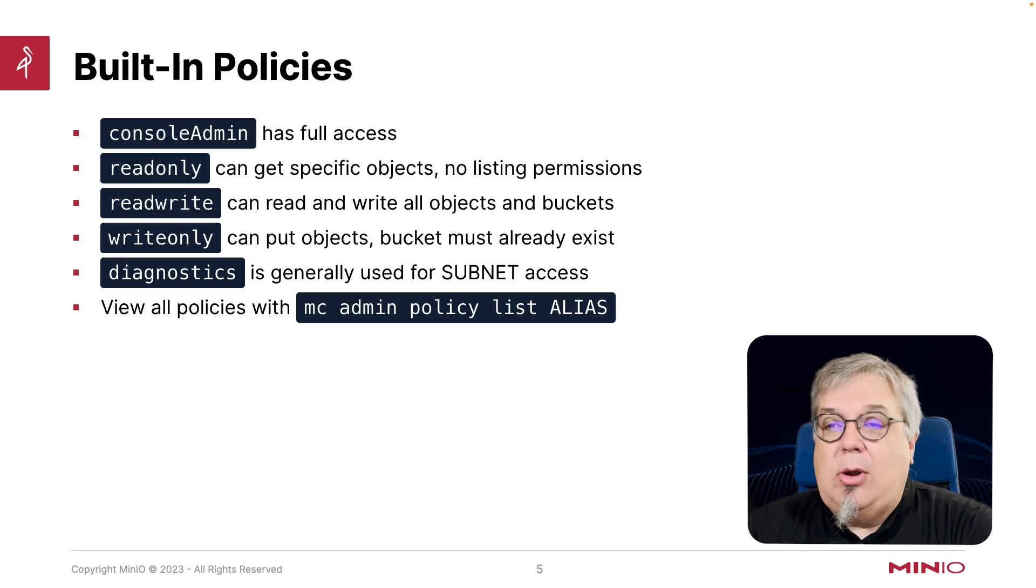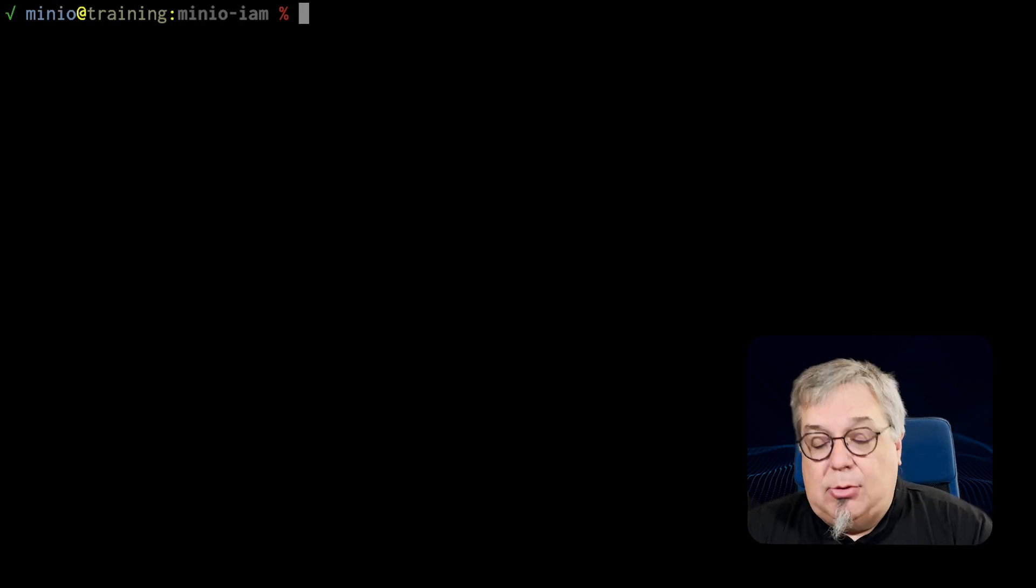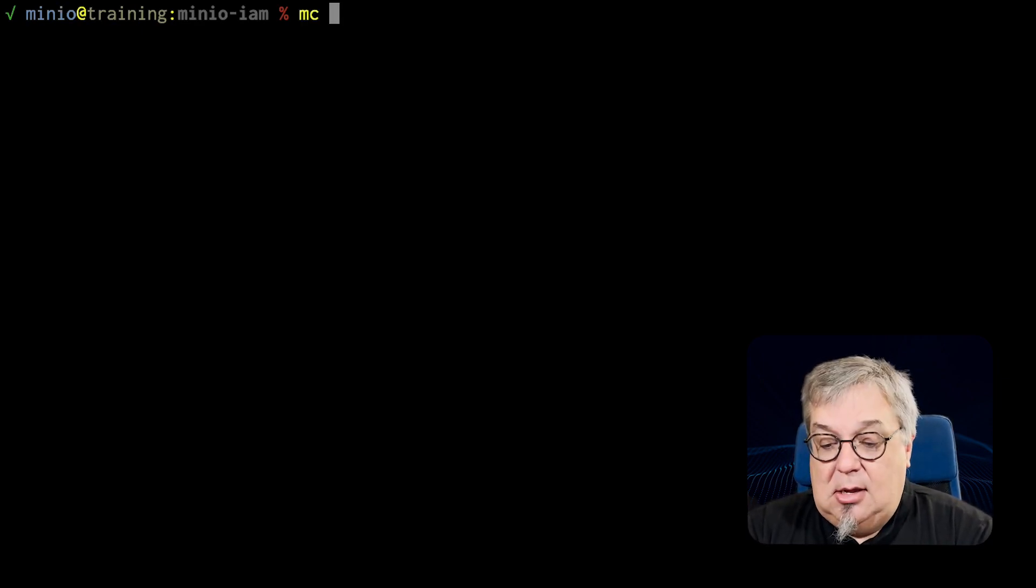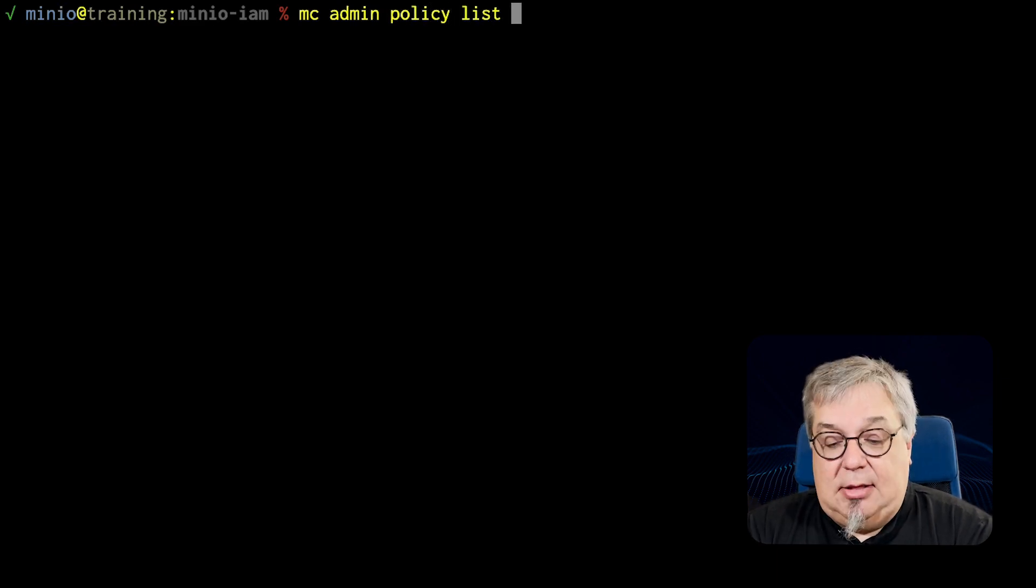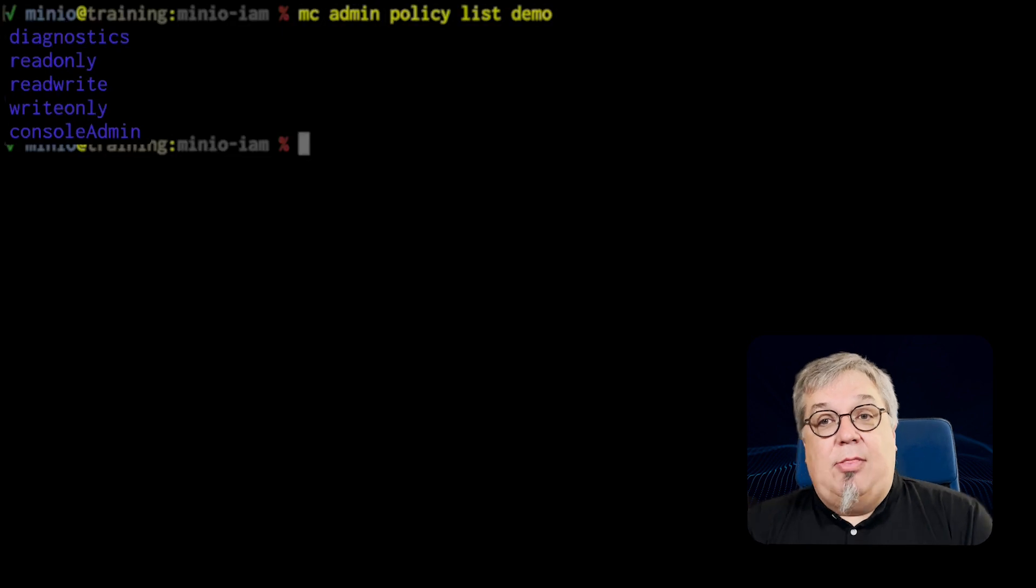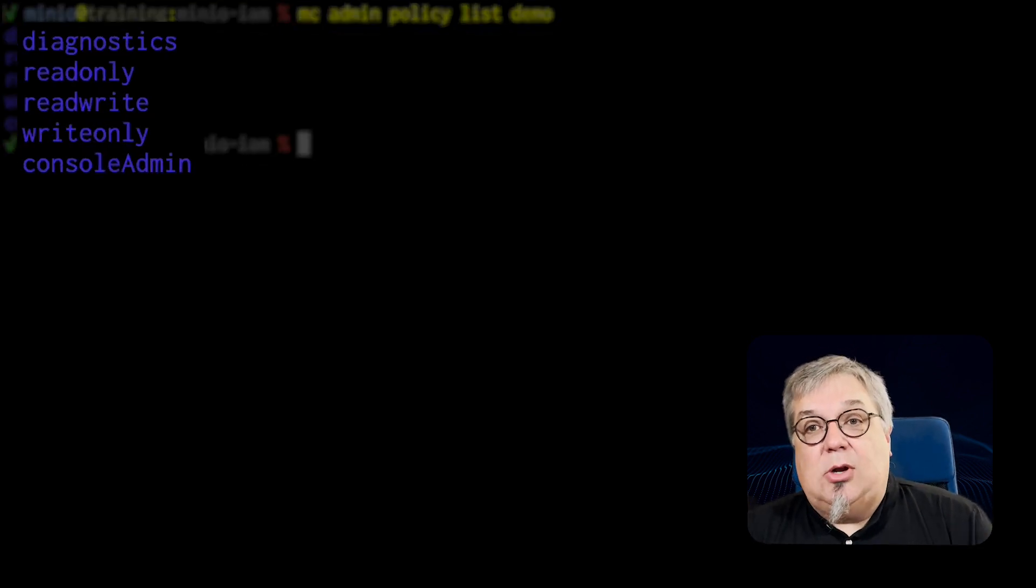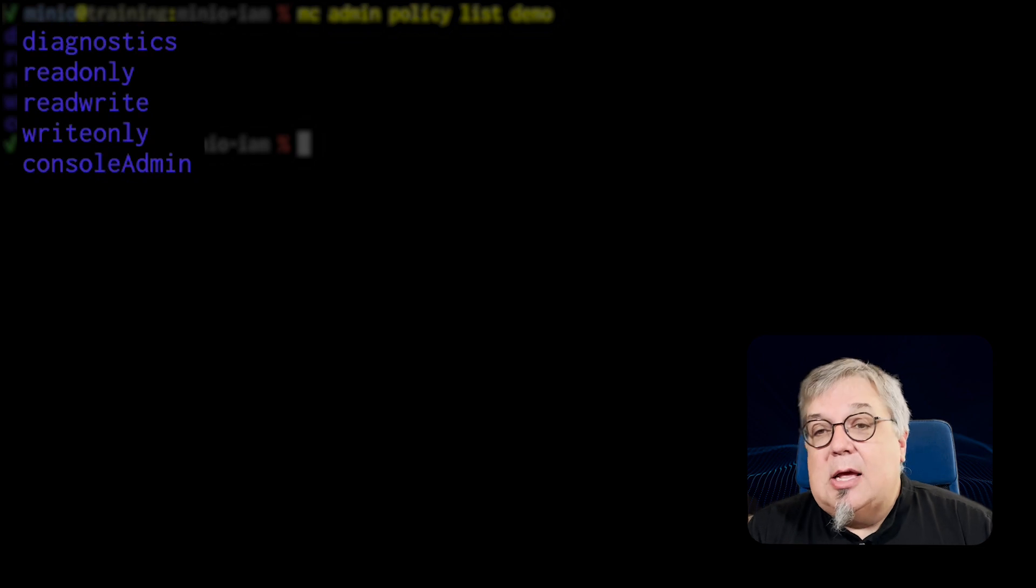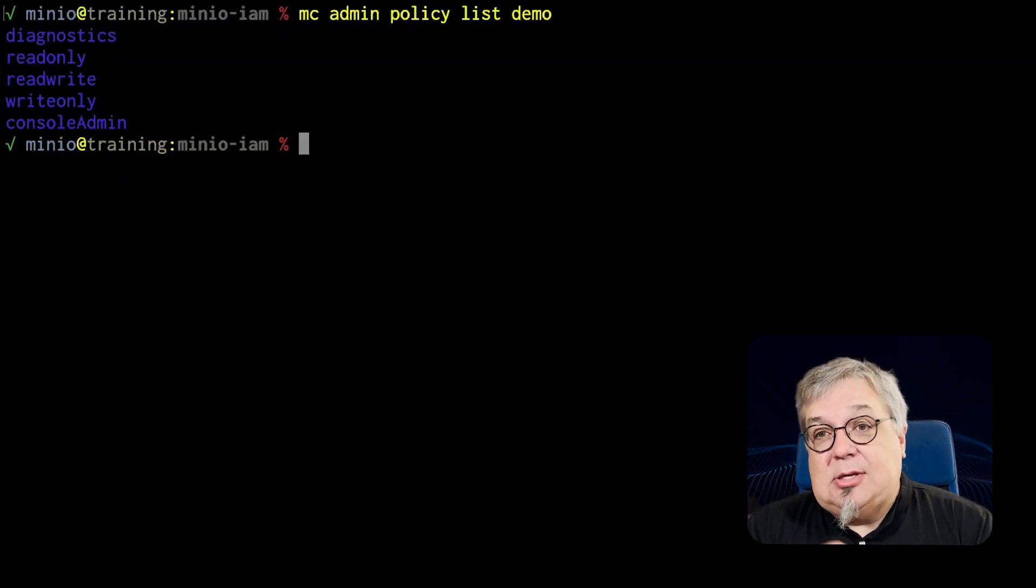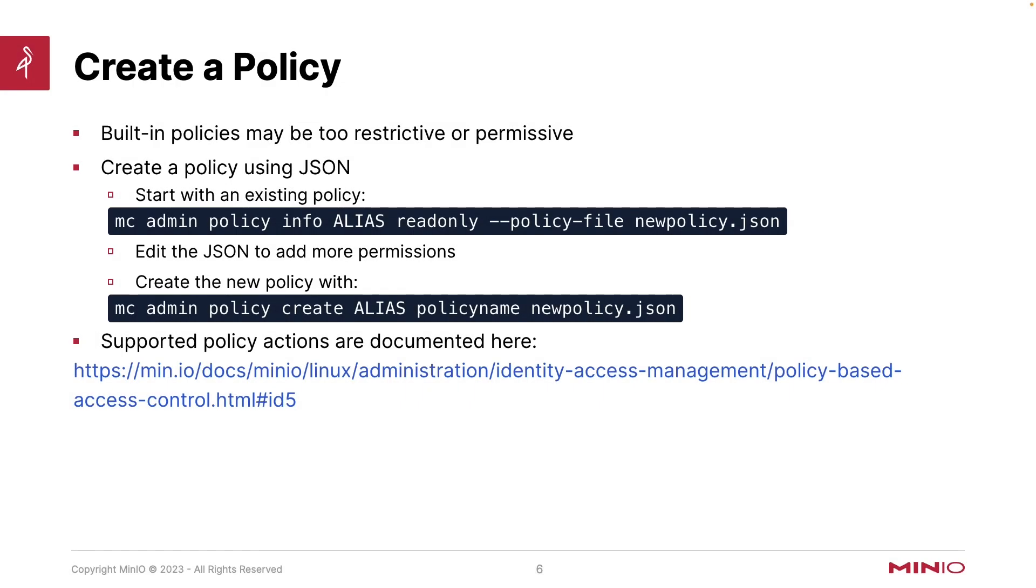Let's go ahead and take a look at that. So I've actually already set up an alias talking to a demo server. And if I want to do this mc admin policy list, and my alias is called demo, what I get back out is there are my built-ins: diagnostics, readonly, readwrite, writeonly, and consoleadmin. So you can always list your policies using this policy list.